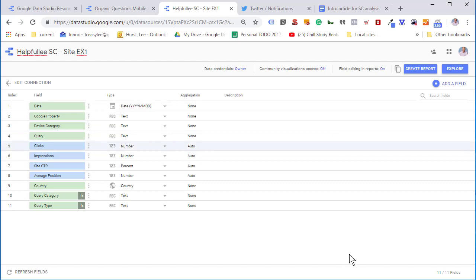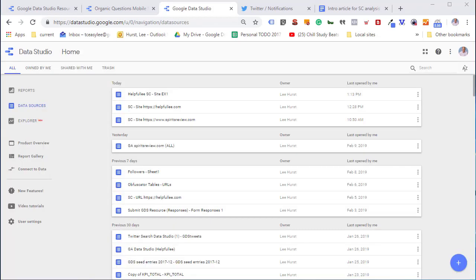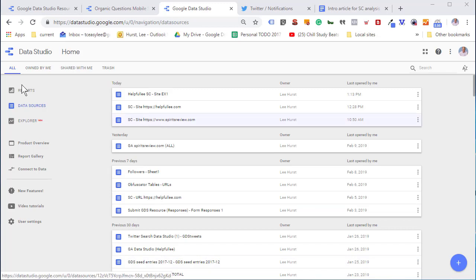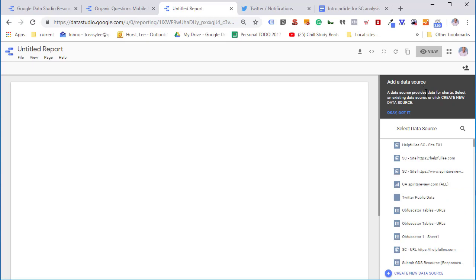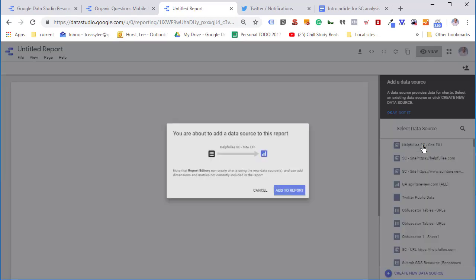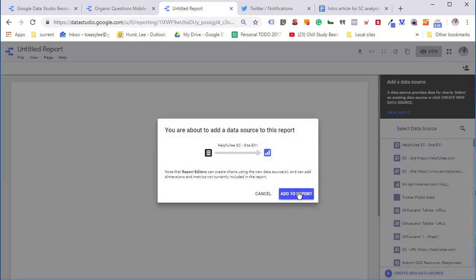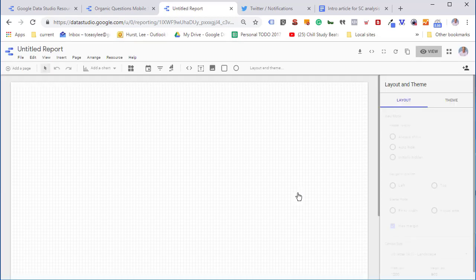There you can see the two new custom dimensions. Now that we've got our basic setup, we're going to create a new report. Back to the main screen, back to reports, start a new report. It's going to ask us to start off with a data source, and there's our data source that we just created, so we'll add that to the report.